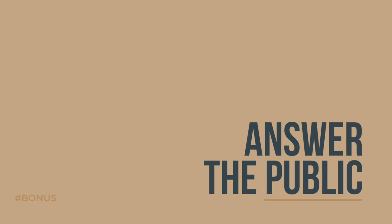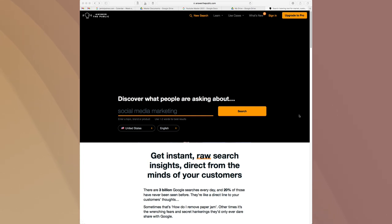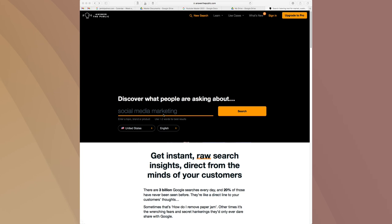The fifth and final bonus way I come up with endless content ideas is Answer the Public. Answer the Public is basically a collection of all Google searches — you put in your topic and it comes up with a whole bunch of ideas. I'm going to show you how that works right now because it's a super powerful tool when you're feeling really stuck with your content ideas. I'm going to give you a quick walkthrough using 'social media marketing' as an example, but you can put in any topic, any brand, any product — anything.